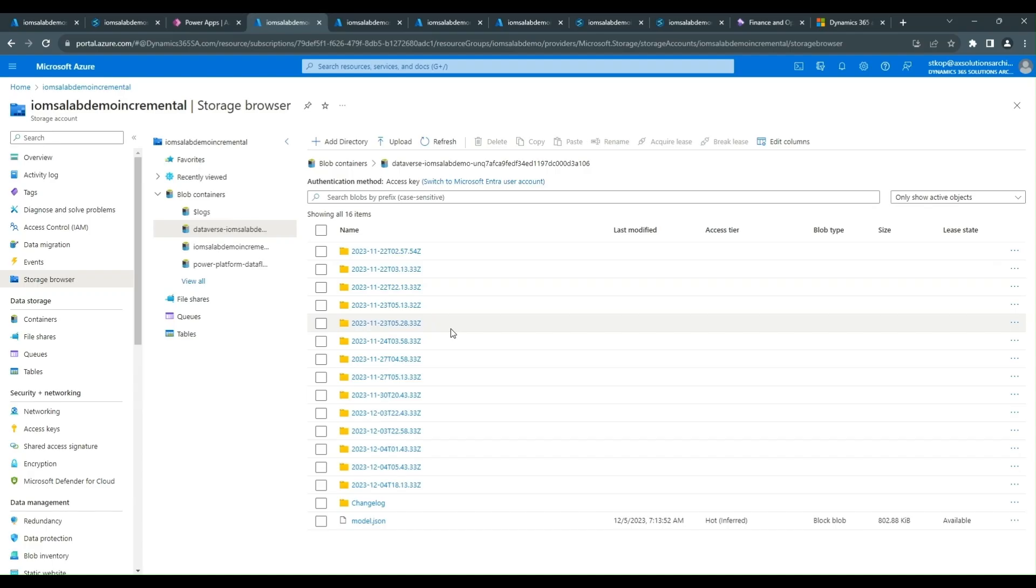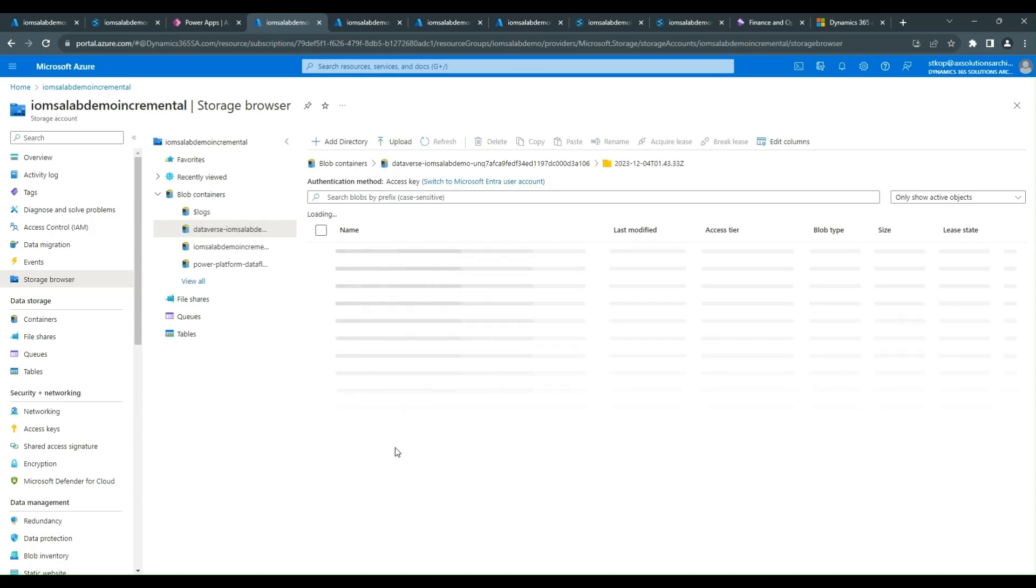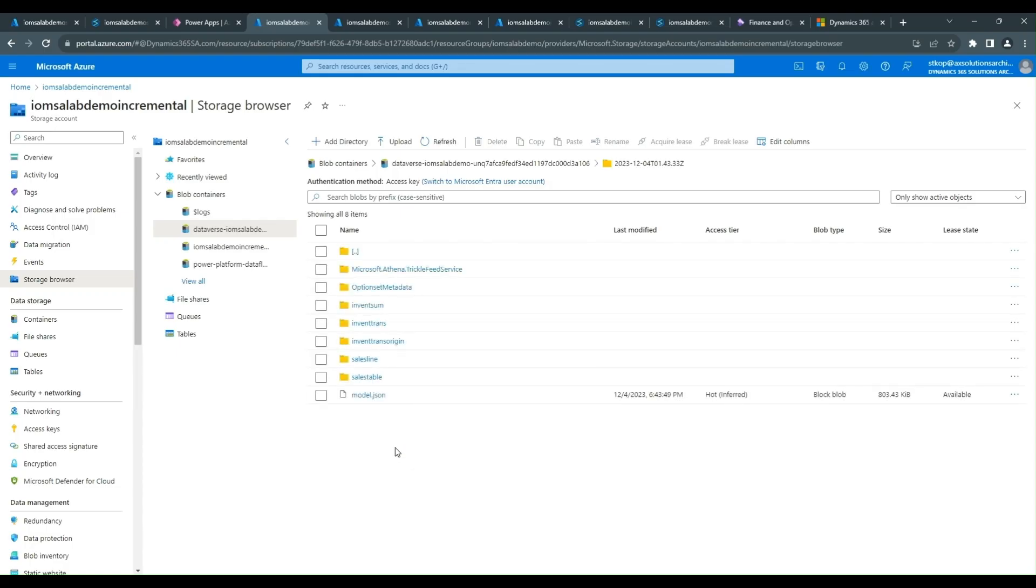You'll notice that each time an incremental export is run, it will create a new folder and that folder has the timestamp when it was executed. This is a very easy way of managing what is the latest folders and searching for only the latest data that's being exported. Now if we look in one of these folders, we can see that it has the tables that have been exported.